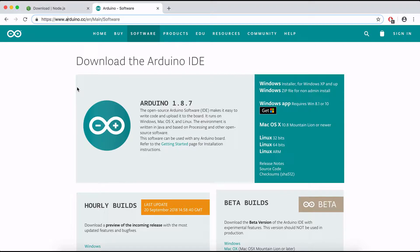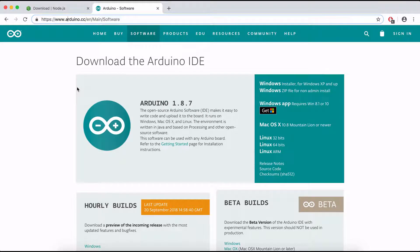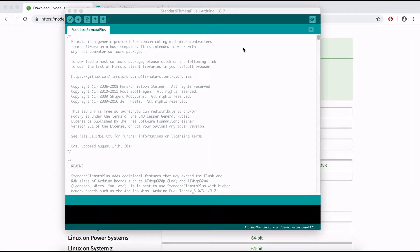After you guys are done with installing Node.js and Arduino IDE we can start with creating the Arduino environment so we can code with Johnny-Five. To get Arduino running with Johnny-Five we'll need to upload the standard Firmata Plus from our Arduino IDE into our Arduino board.